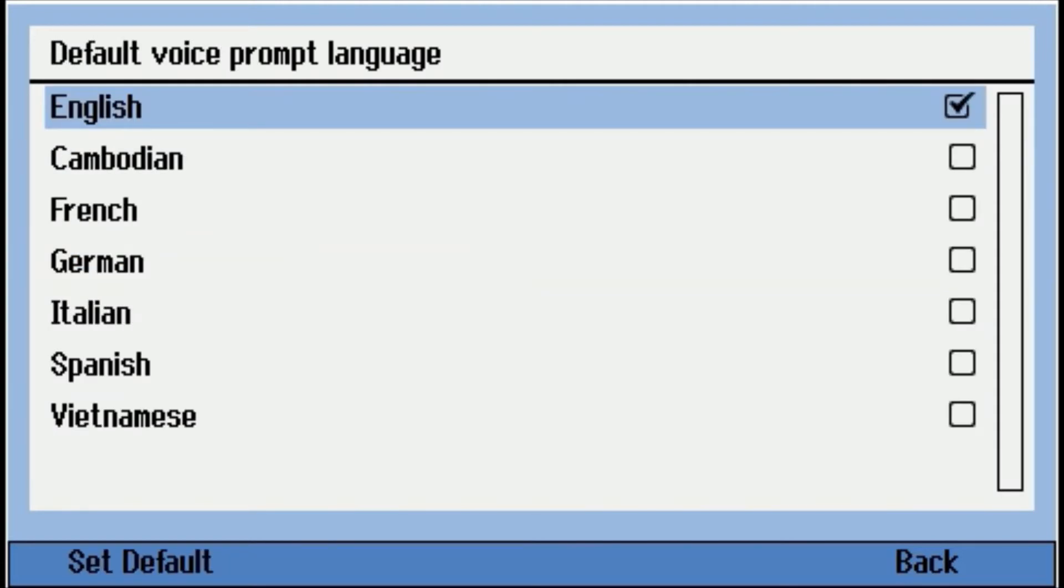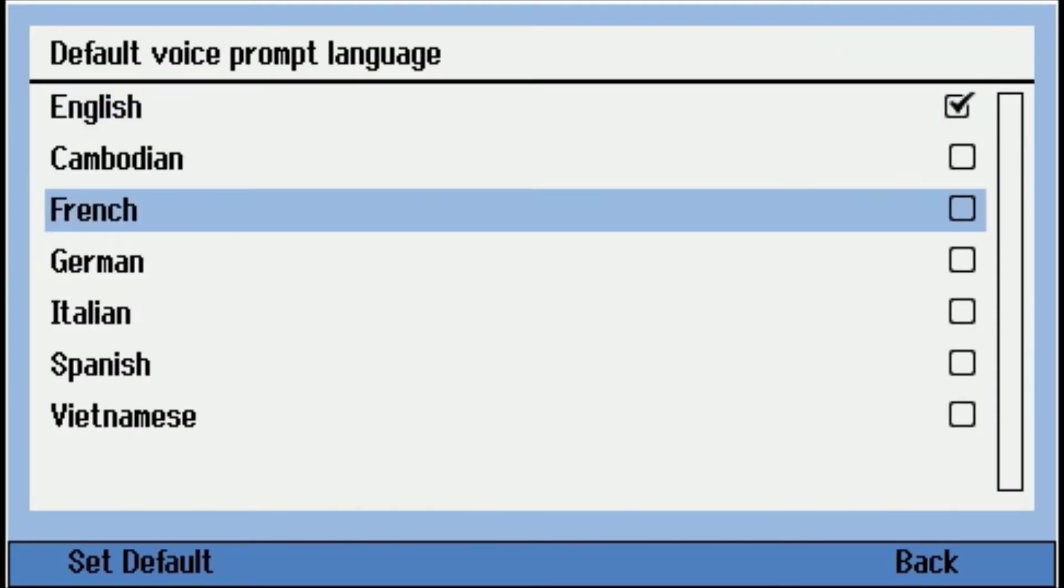So you can see English, Cambodian, French, German, Italian, Spanish, Vietnamese. So these are the languages that come in the audiometer. Here you can change the default.